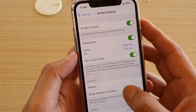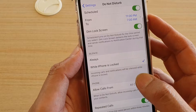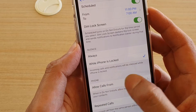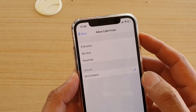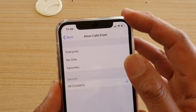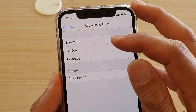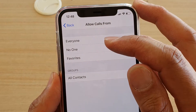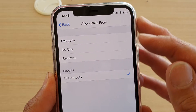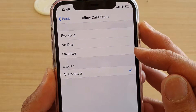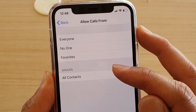Next, go down and tap on Allow Calls From. In here it will open up a menu where you can choose everyone, no one, favorites, and all contacts.